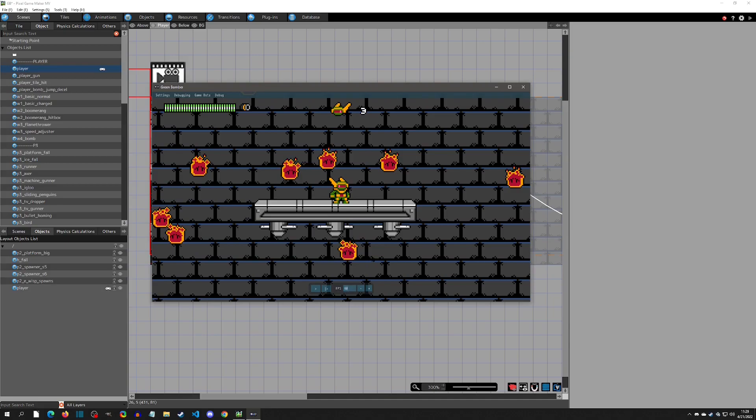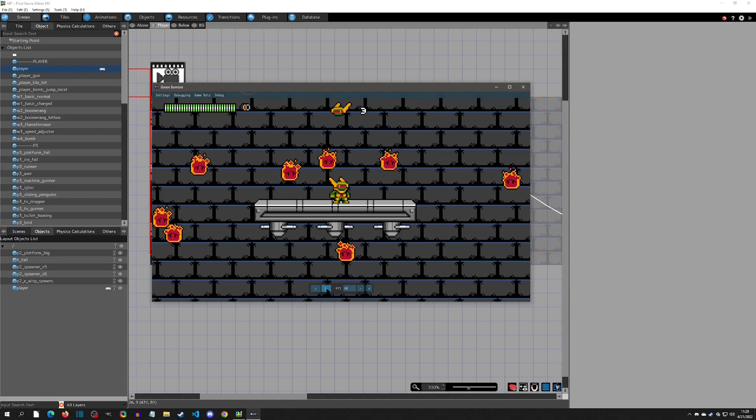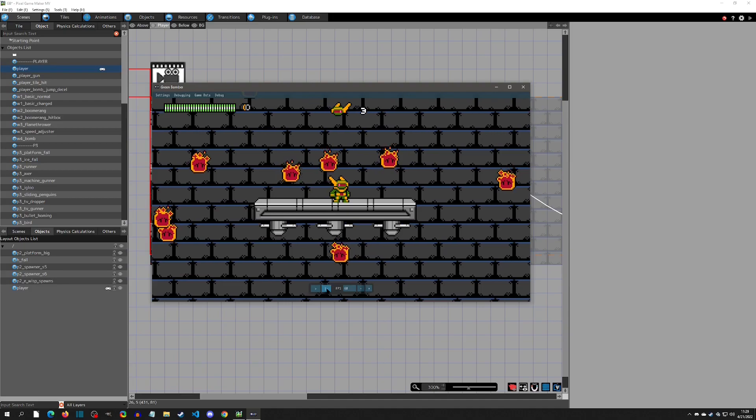Now you should probably already know you can change the FPS right here and various stuff, but one thing that you might not know is that you can frame step. If I click this Next button right here, you can see that it's frame stepping now.